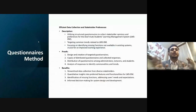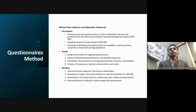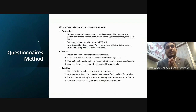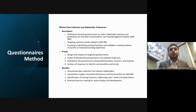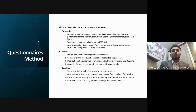The second method is the questionnaire. We used structured questionnaires to collect stakeholder opinions and preferences for the deaf students' learning management system. Our focus was on identifying missing functions not available in existing systems, which is crucial for an improved learning experience. We designed targeted questionnaires, distributed them among stakeholders, and analyzed the collected responses.